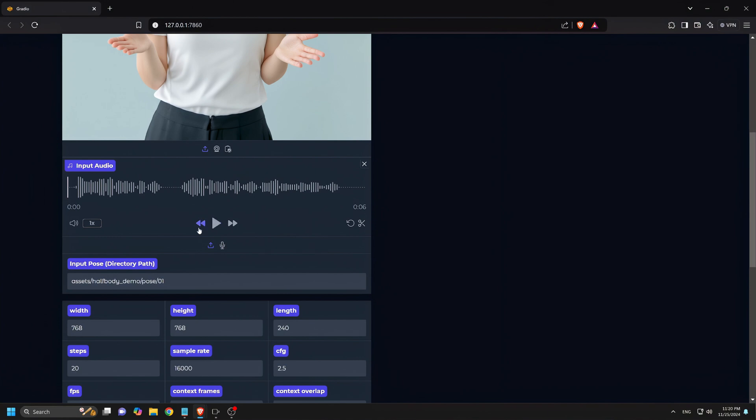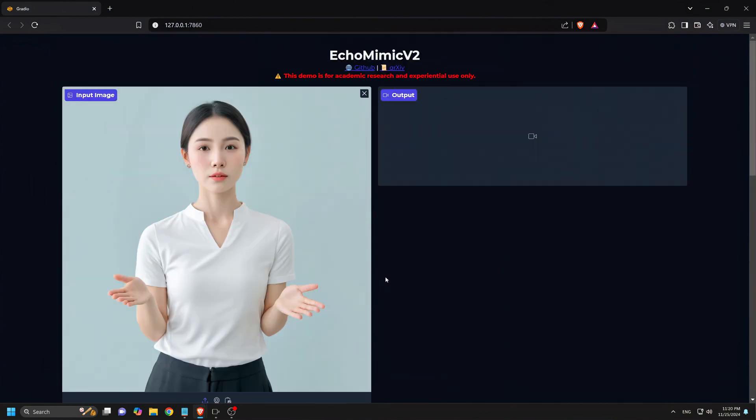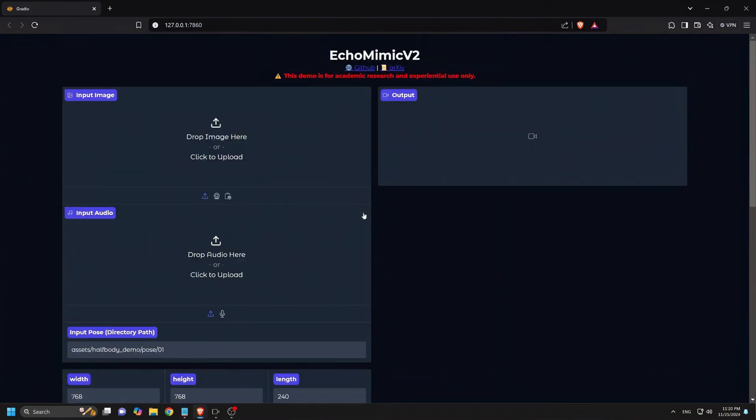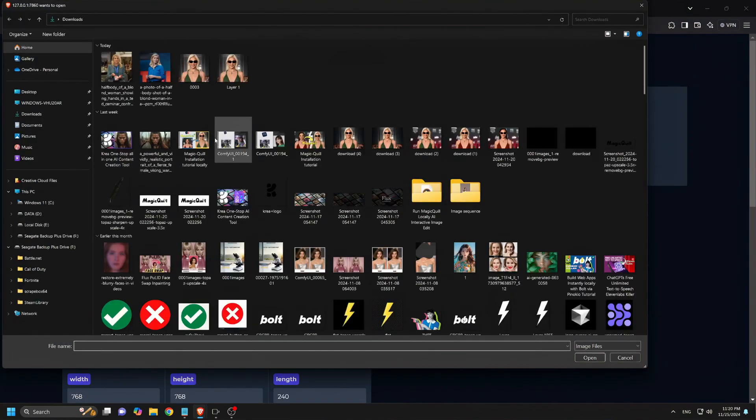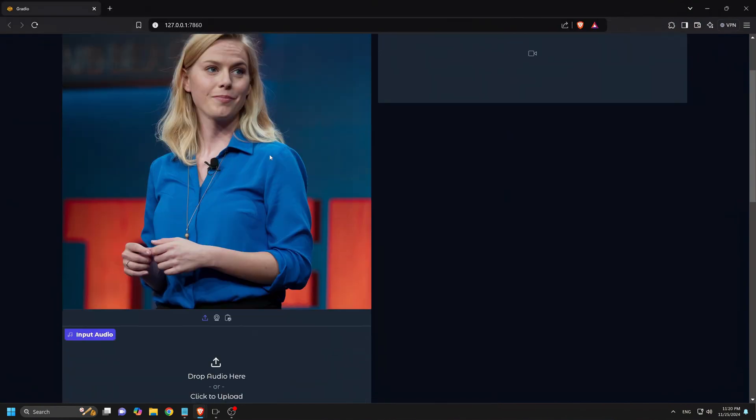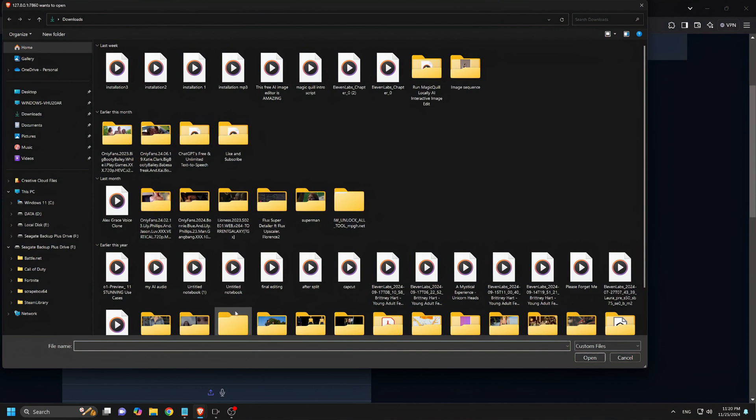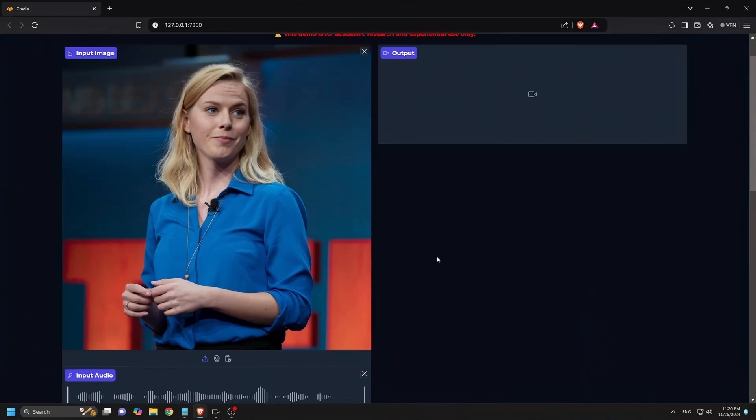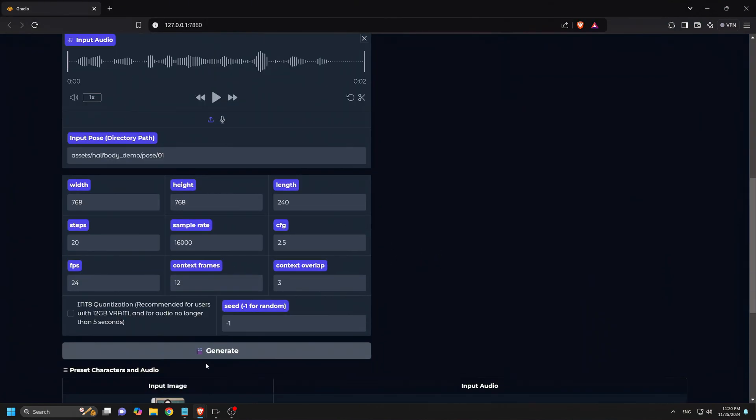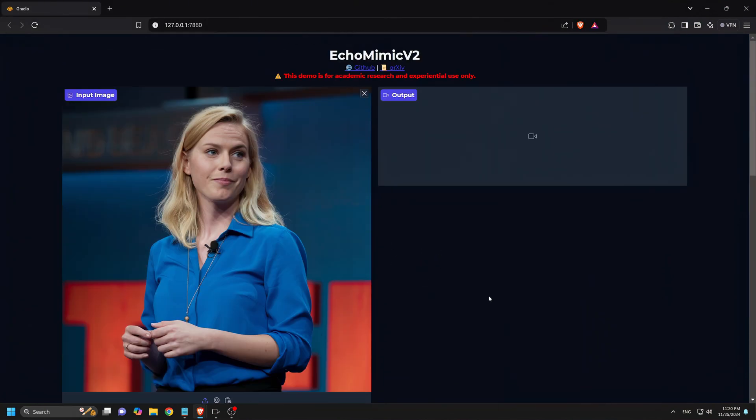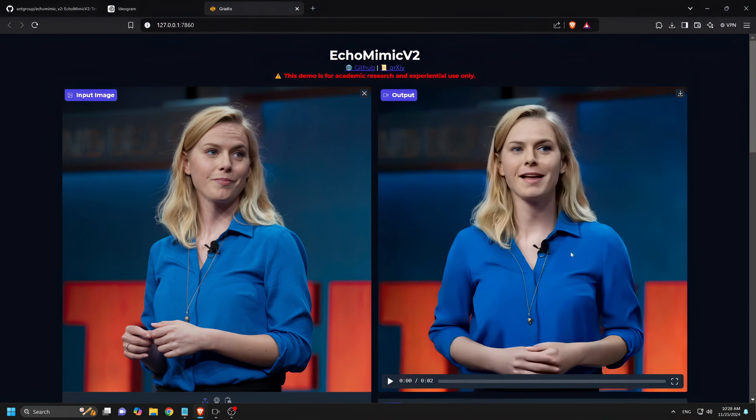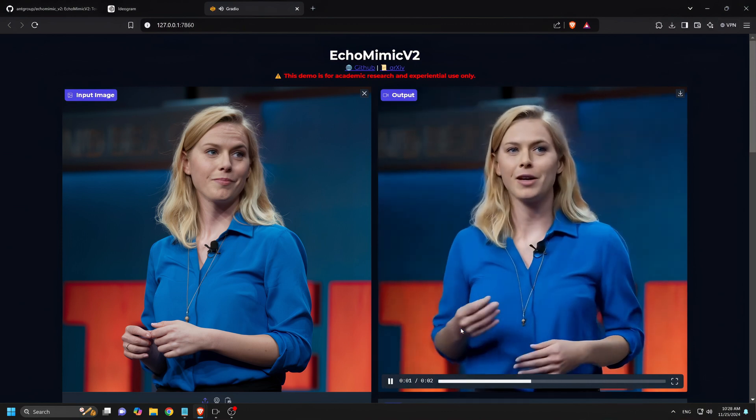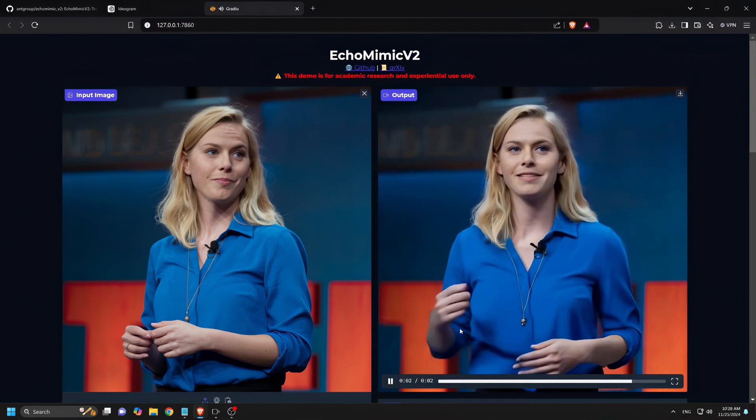For this example, I'm going to upload an avatar I generated with Ideogram. Make sure your image is half-body with hands visible for the best results. Now let's also upload the audio. Here, I have a two-second audio, and click Generate. As you can see, our avatar is now animated and speaking naturally. Let's listen.